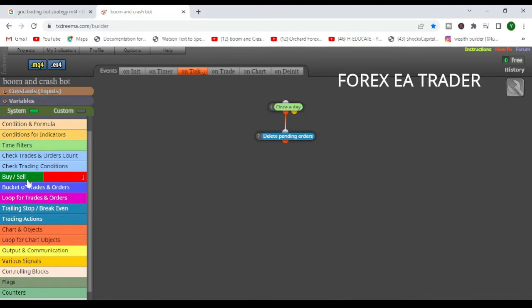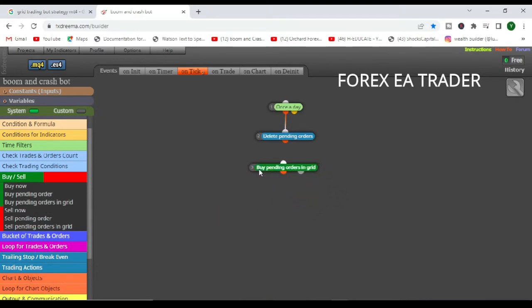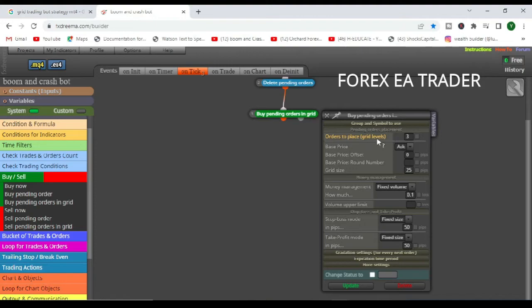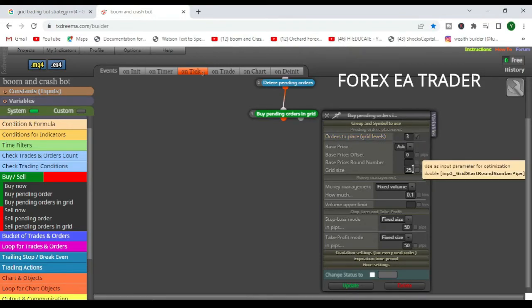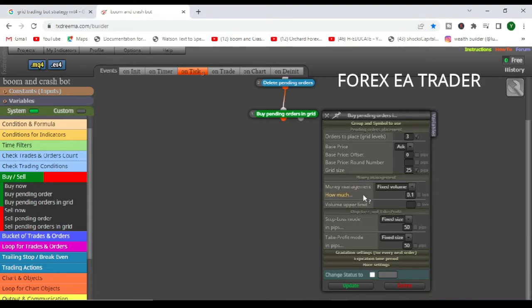Okay, so after this, once a day we tell the robot to remove any pending orders from the previous day, or if you are using once per hour, it's going to delete any pending orders from the previous hour that weren't filled. Then after that, we are going to tell the robot to put buy pending orders in grid.